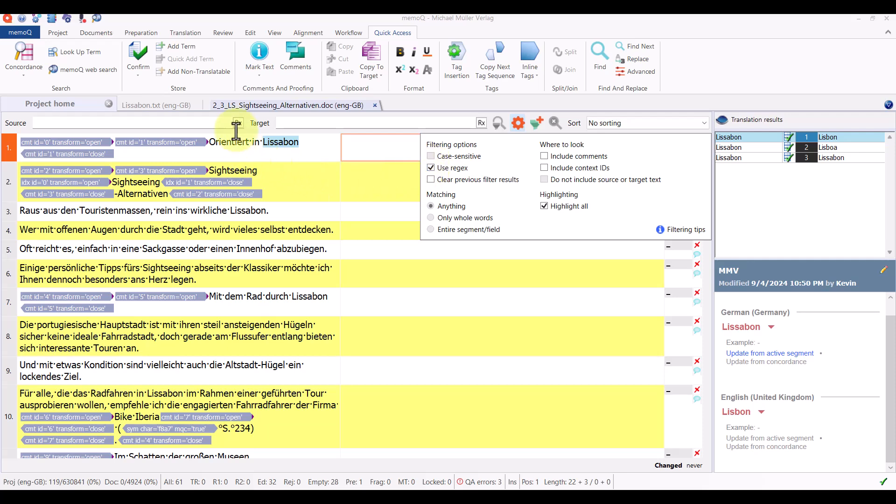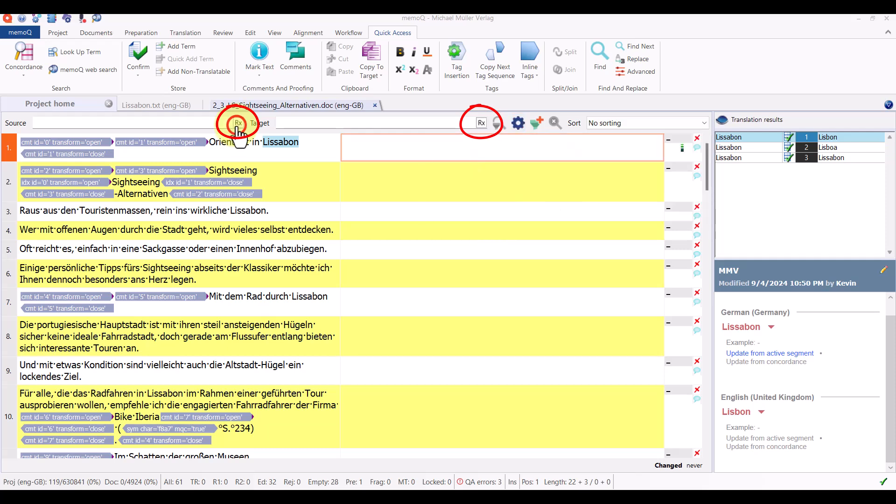You'll notice that when I marked that checkbox, a small RX icon appeared in the filtering fields for the source text and the target text. To open the regex assistant, I simply click on one of those icons.